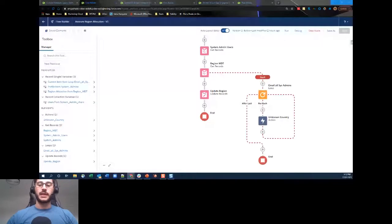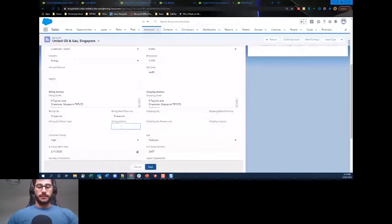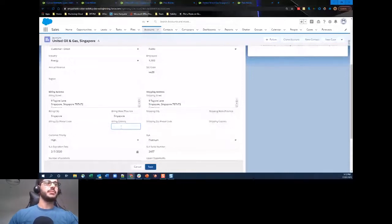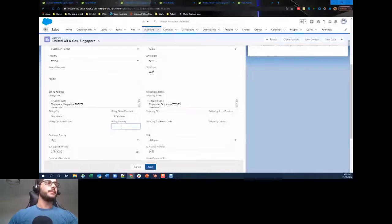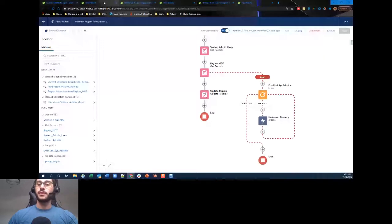Now I'll edit this account's billing address — the billing country is empty so I'll type in Singapore. The region is empty, and in my metadata Singapore is set to APAC since Singapore is in the Asia Pacific region. I click Save, and it's gone ahead and updated my Region field to APAC by pulling that data from the metadata record.